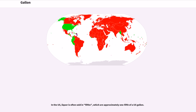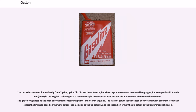In the U.S., liquor is often sold in fifths, which are approximately one-fifth of a U.S. gallon. The term 'gallon' derives most immediately from 'gallon' in Old Northern French, but the usage was common in several languages, for example in Old French and in Old English, suggesting a common origin in Romance Latin, though the ultimate source of the word is unknown.